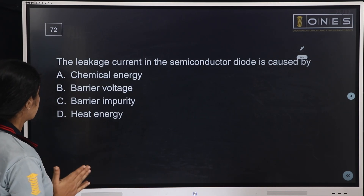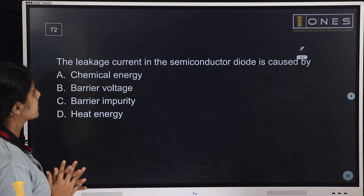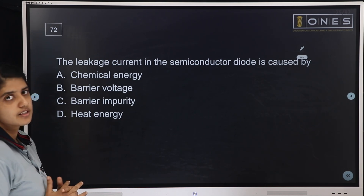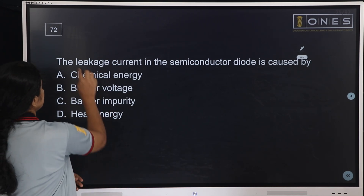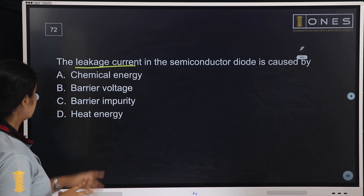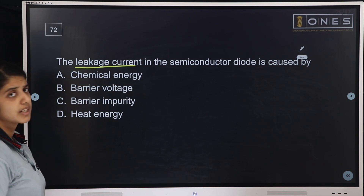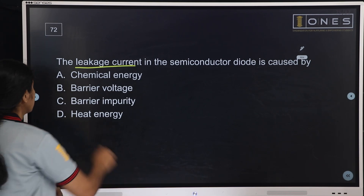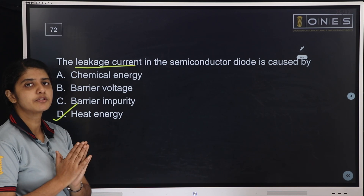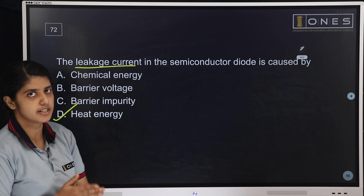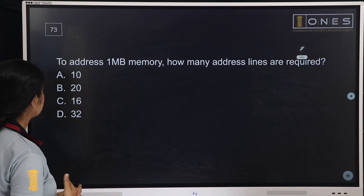Next question: The leakage current in a semiconductor diode is caused by — chemical energy, barrier voltage, barrier impurity, or heat energy. This is a simple question — leakage current is mainly due to thermal agitation of electrons. The answer is heat energy.